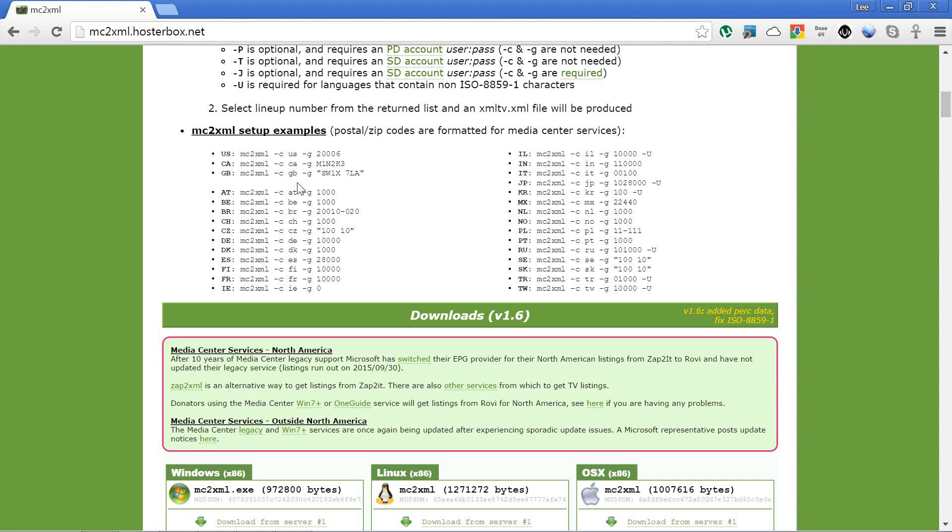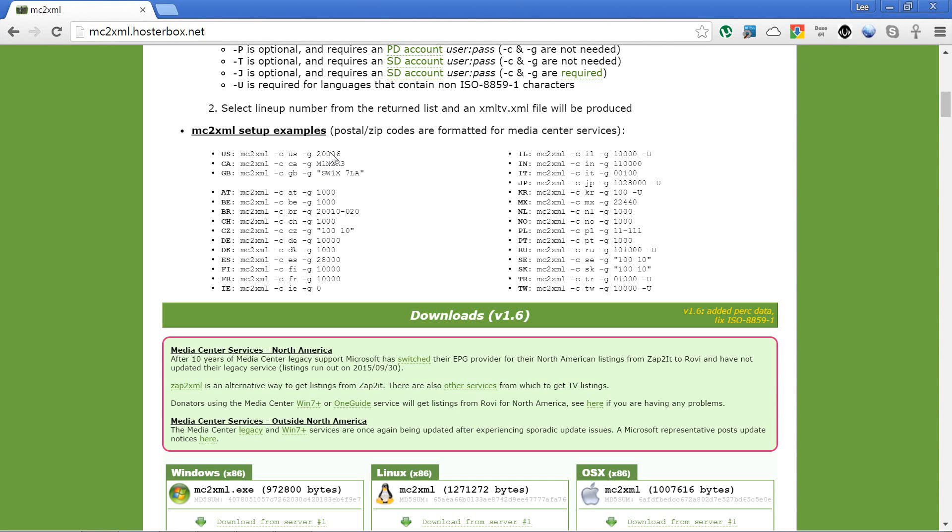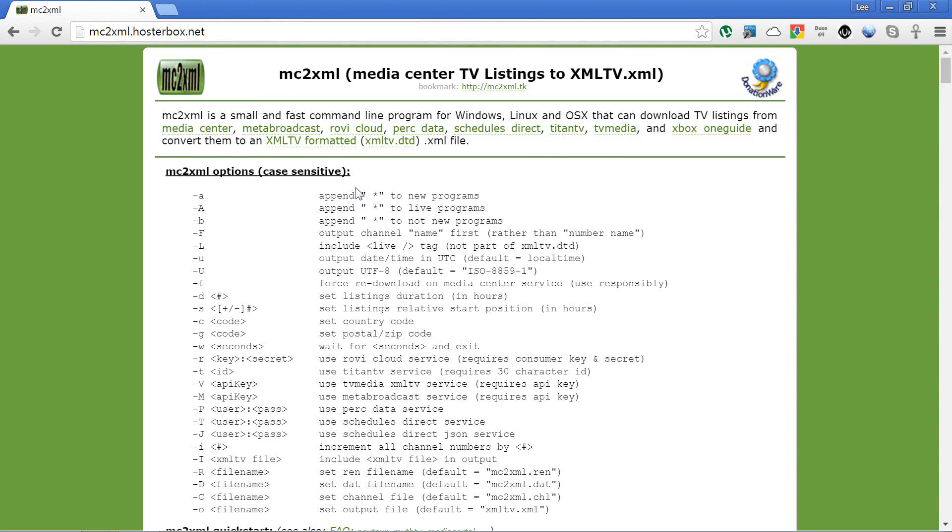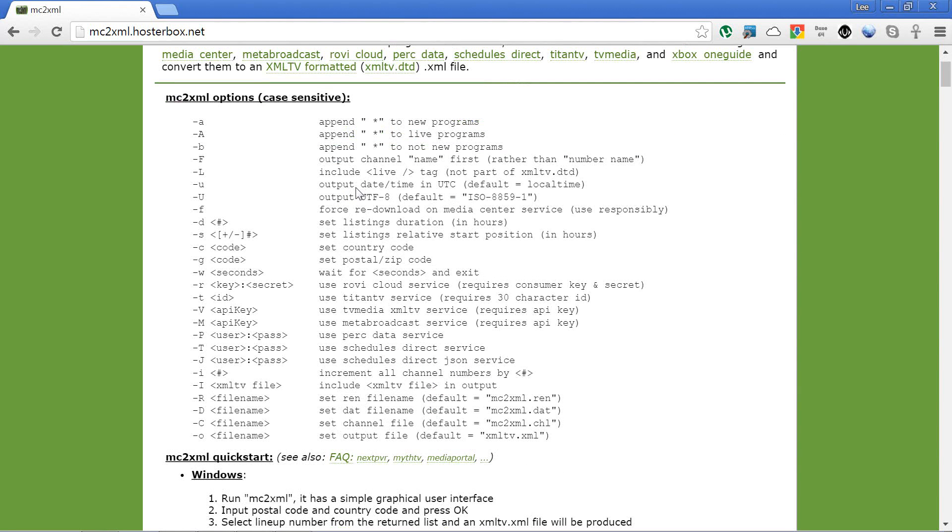The G parameter is the locality basically. You've got a zip code there and you've got a UK postcode down there. If you need to add any other parameters from the list up here, you can do.